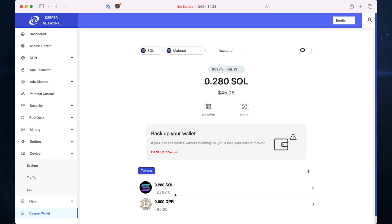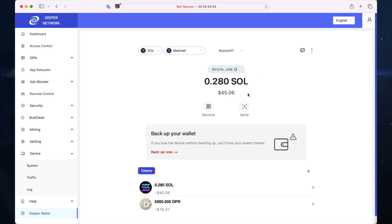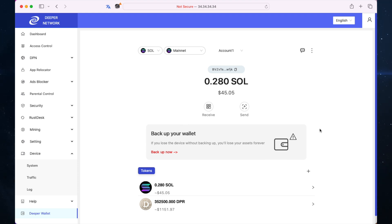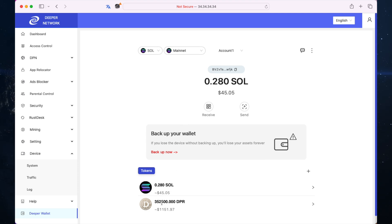I've transferred 5,000 DPR into the account and there it is. Now that I know that it works, I'm going to transfer over even more. I've just sent over quite a big chunk, 374,000 or something. Let's wait for that to go through. There we go. In this account I now have 0.28 Solana and I have 352,500 DPR on the Solana chain.